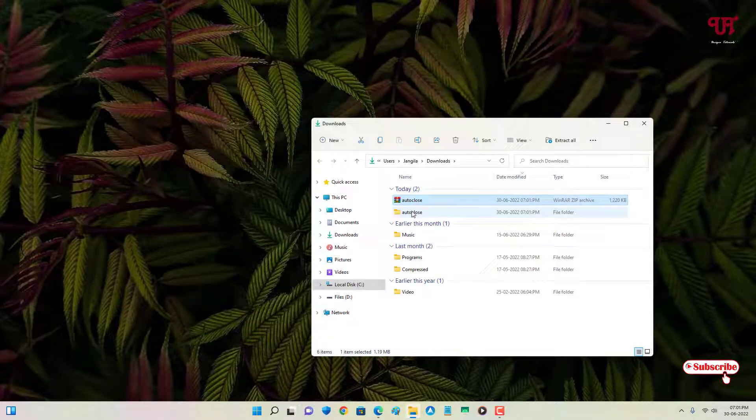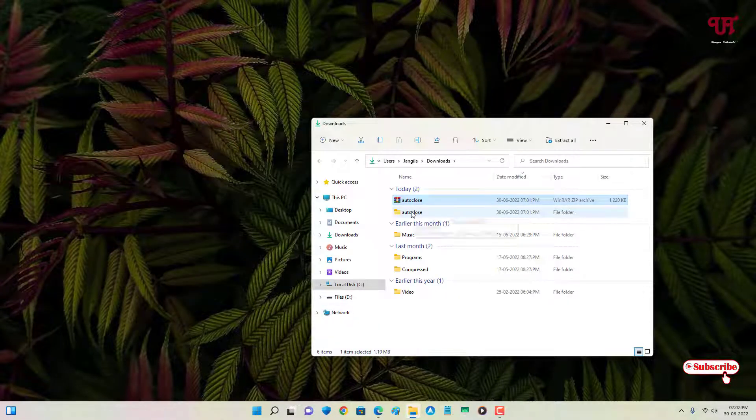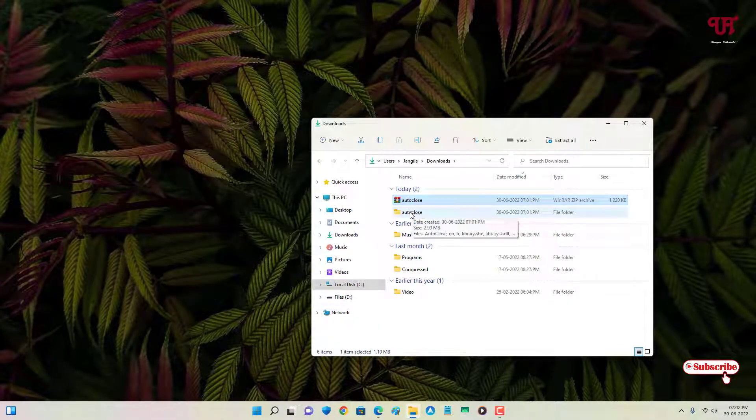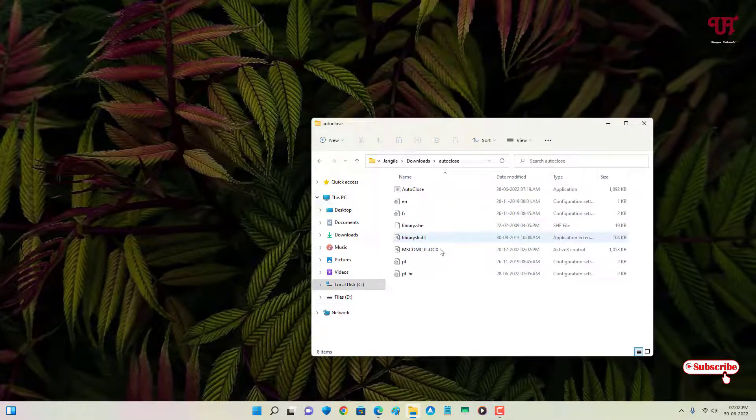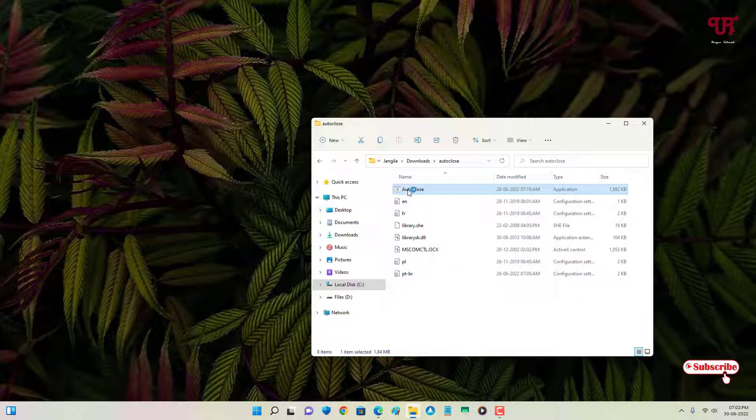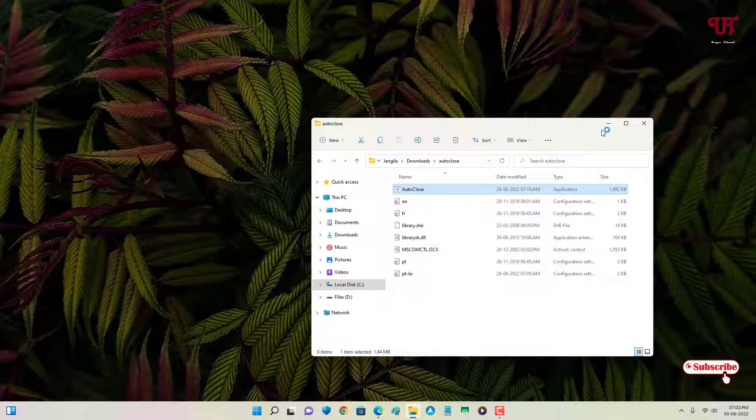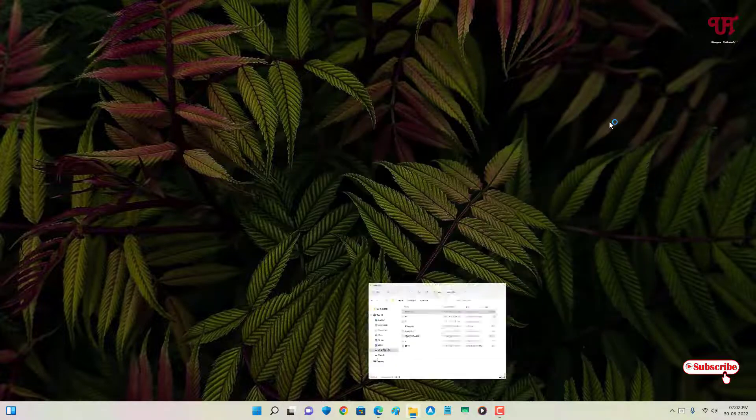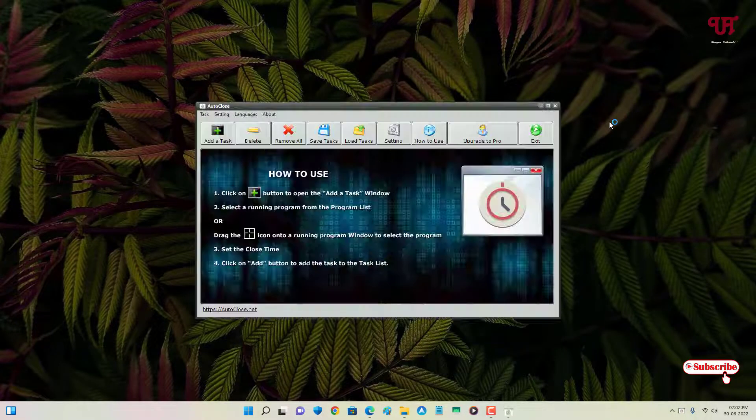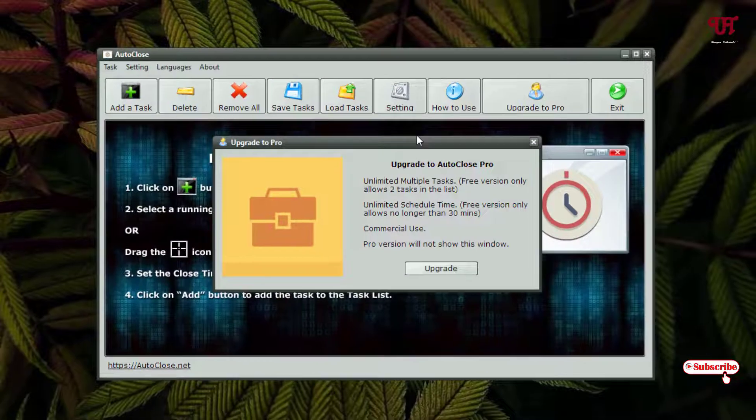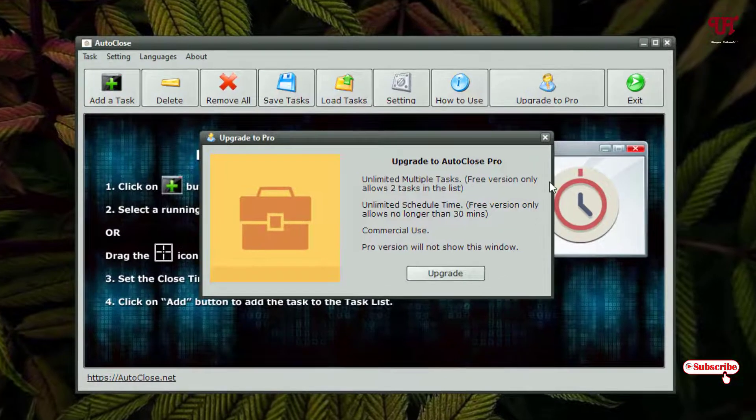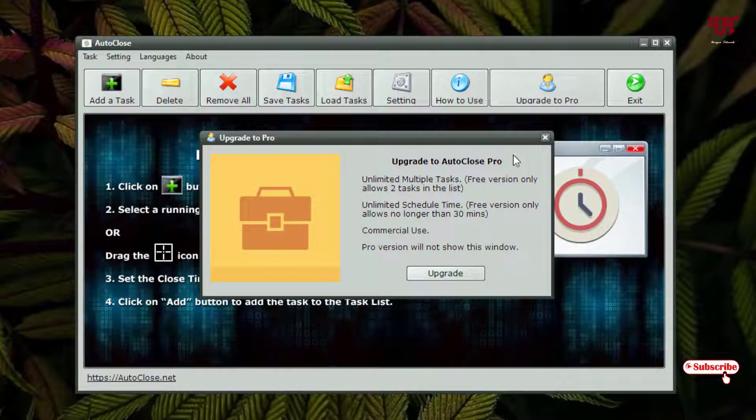Now just open the extracted file and you'll see on the first list the application. Just double-click on it. You can see this kind of user interface. So the version which we have downloaded is a free version.